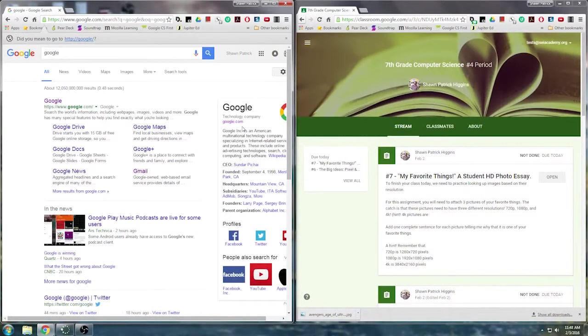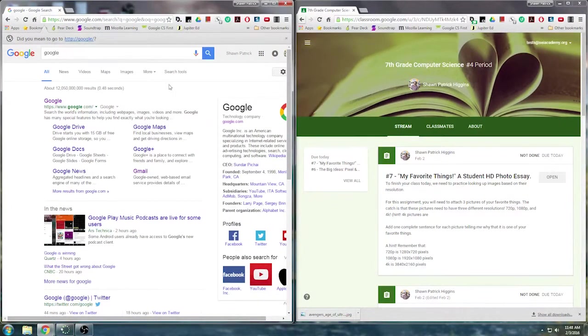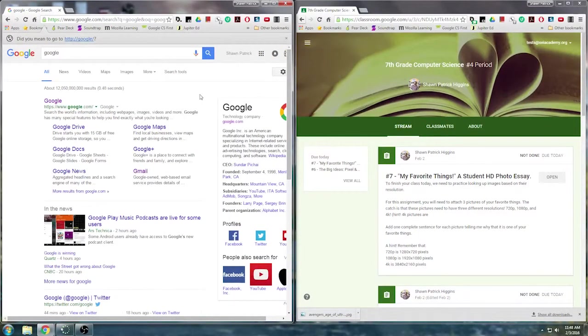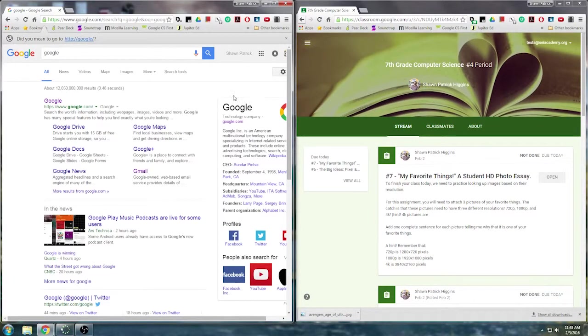Hi everybody. So today what we're going to go over is searching for images by resolution. I'm going to demonstrate this in class, but I'm going to show you again now in the video if you need a reminder.